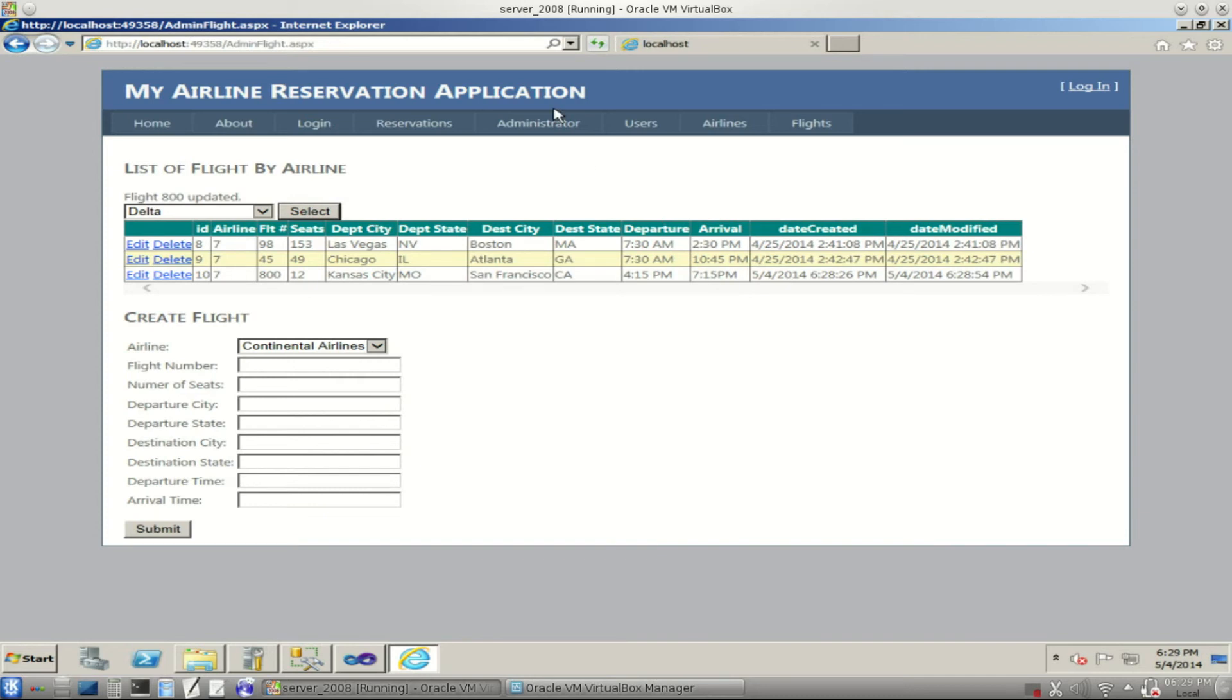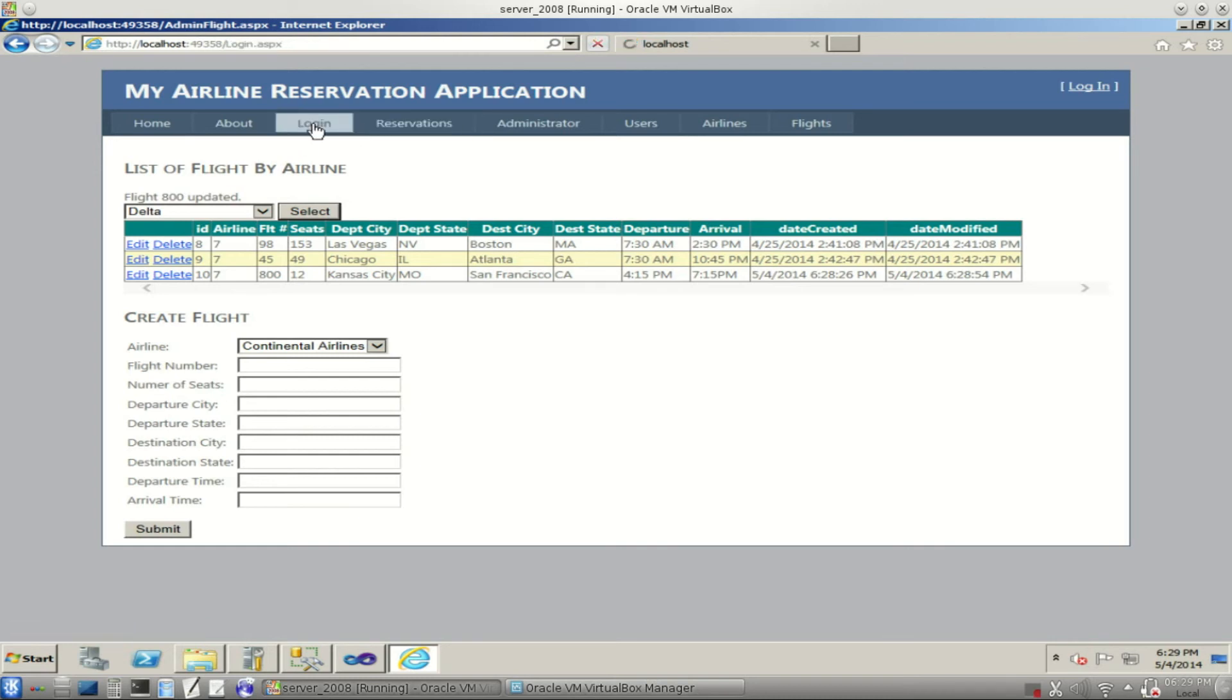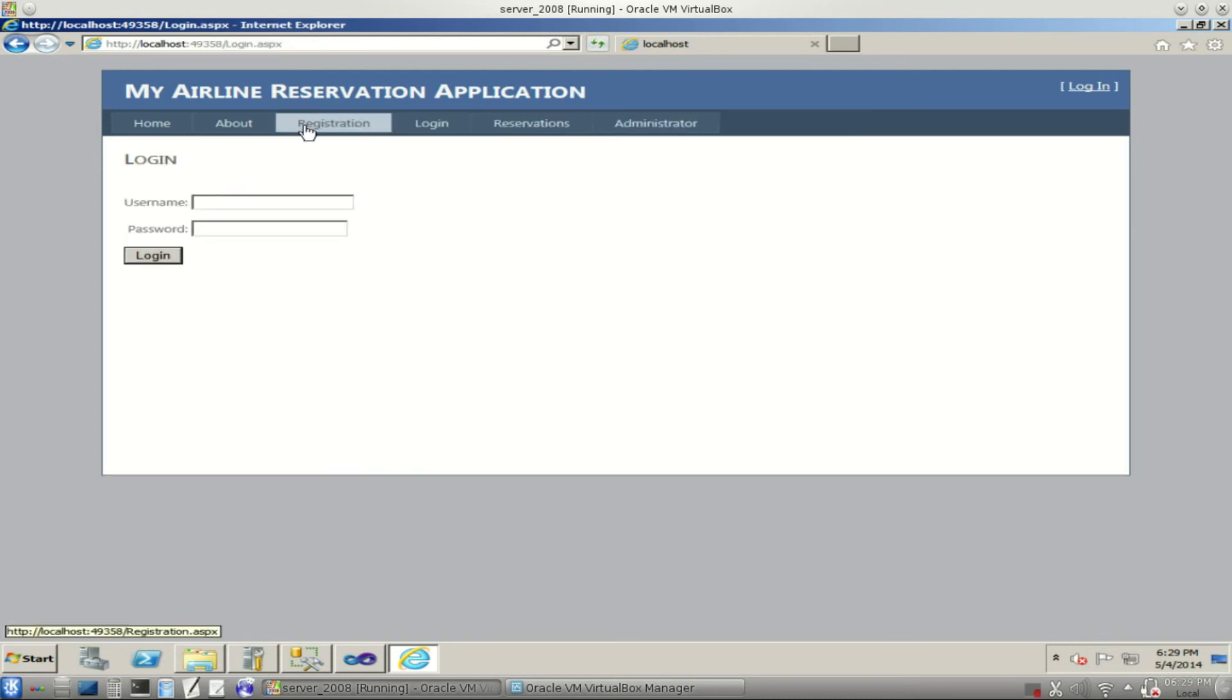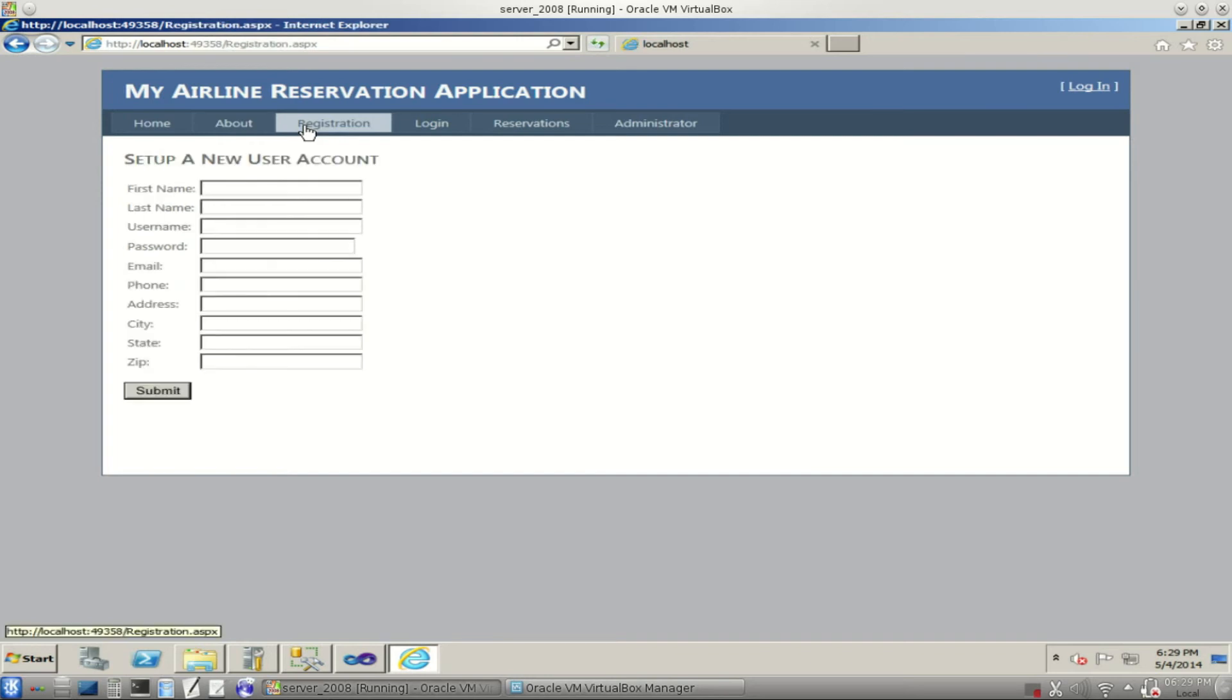This is all great for administrators, but what about new users who want to buy tickets for their flights? We're going to go to our registration page and set up a new user account.